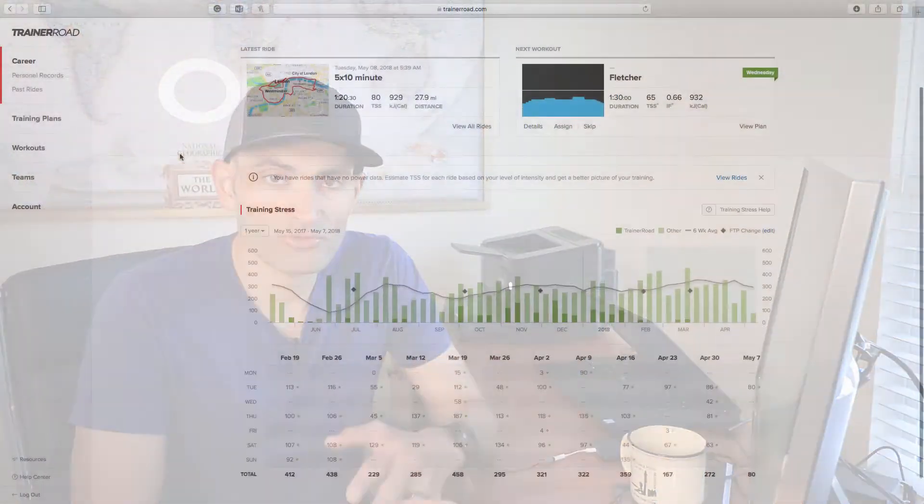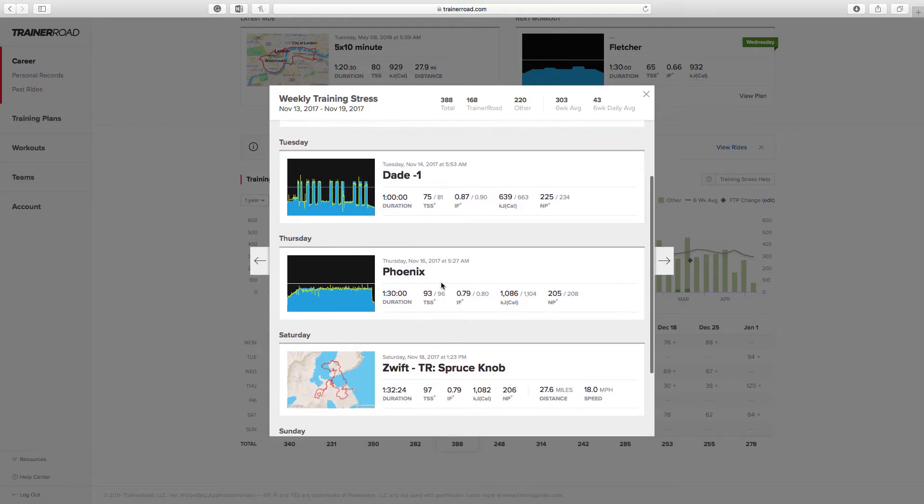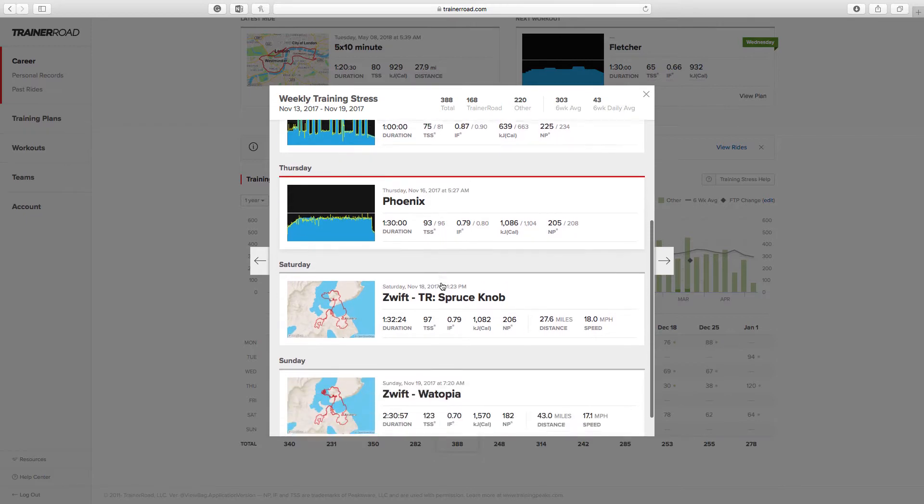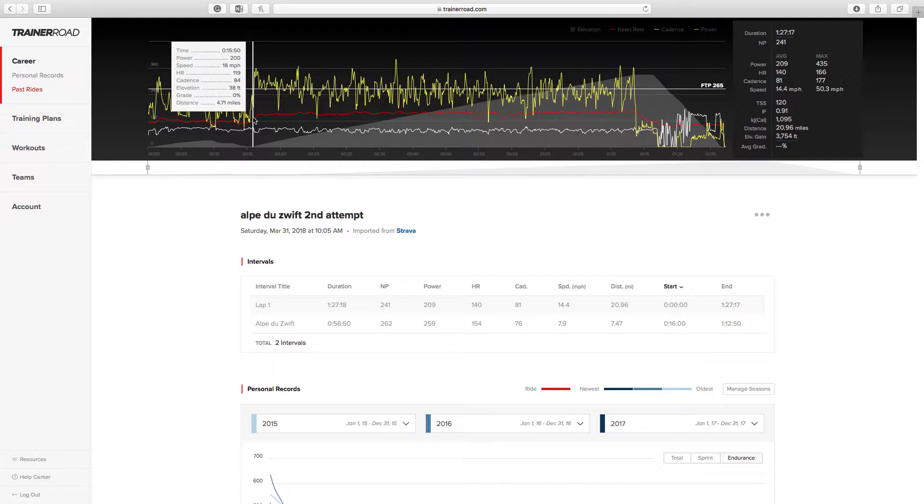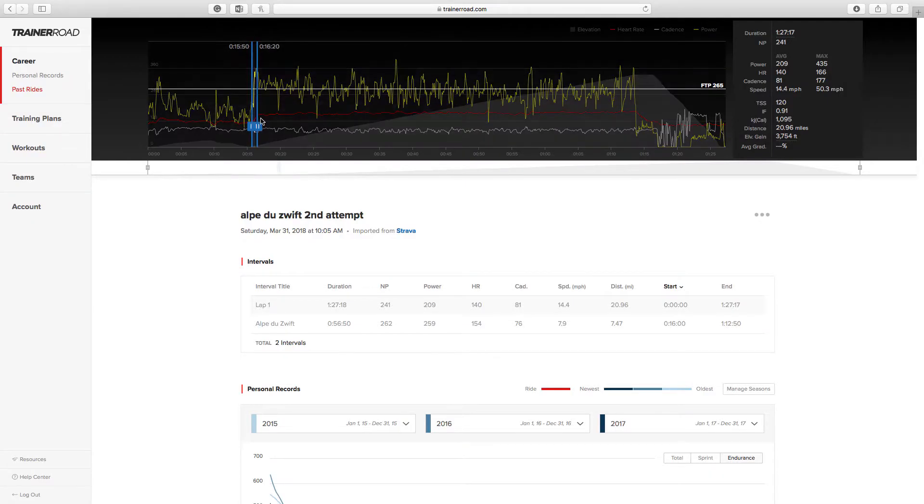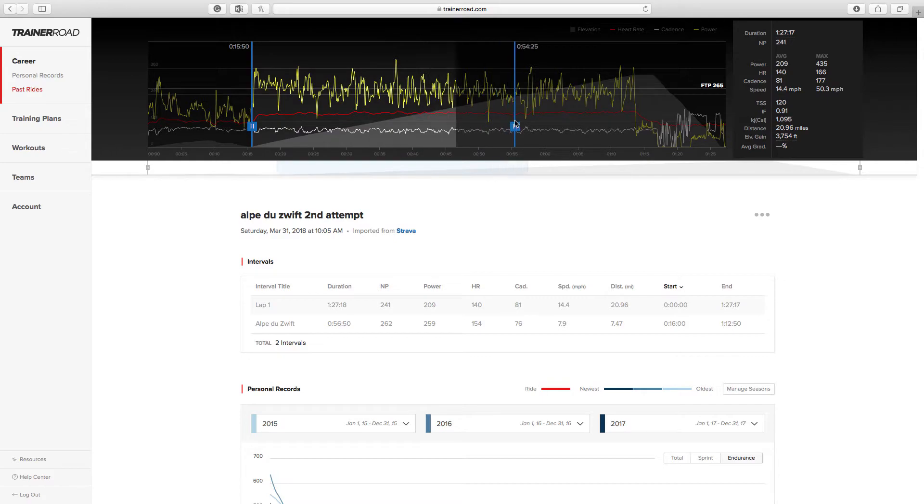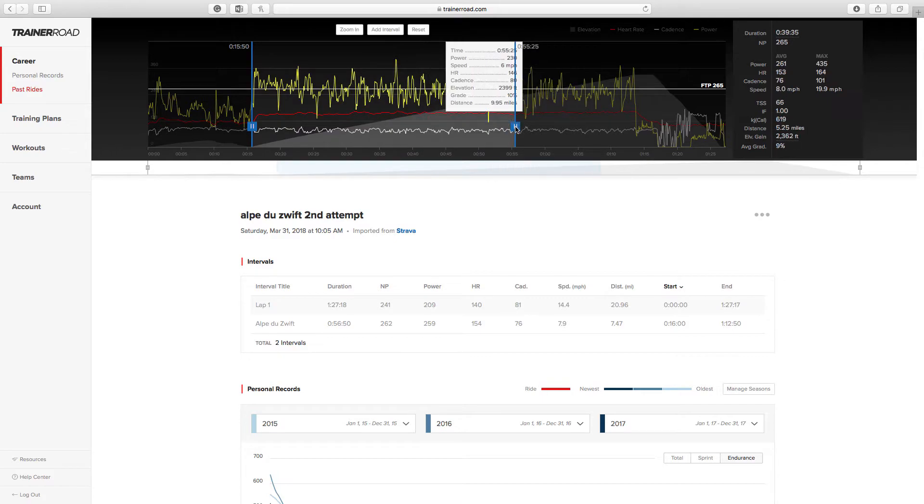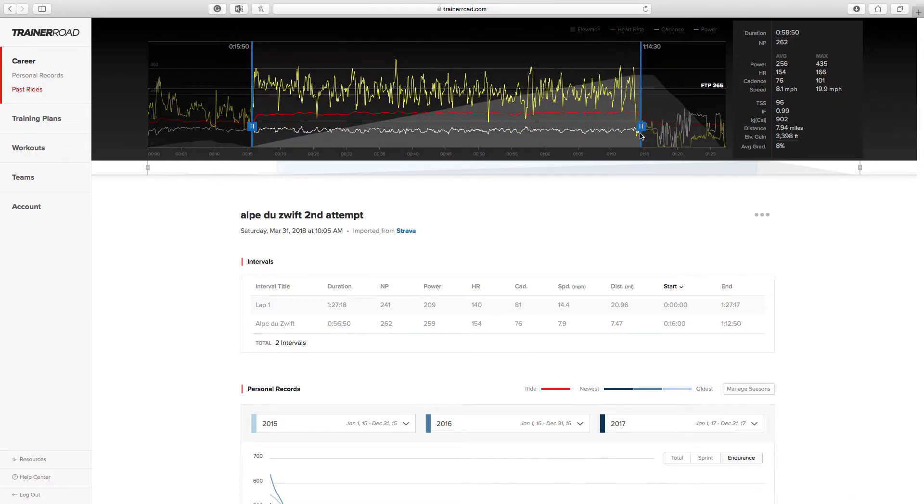One of them is the ability to import all your rides, indoor and outdoor rides, to TrainerRoad from Garmin Connect or Strava. And the other feature is called Performance Analytics and that includes training stress chart, personal records, and a redesigned ride page. So, let's head to the computer and take a look at all these new features.